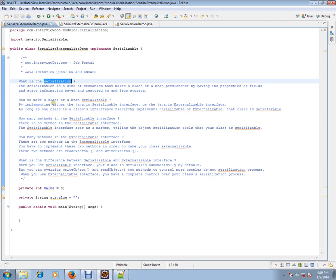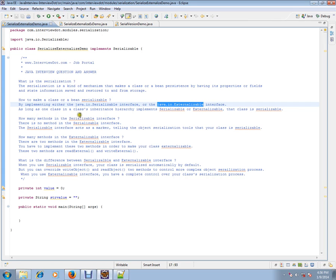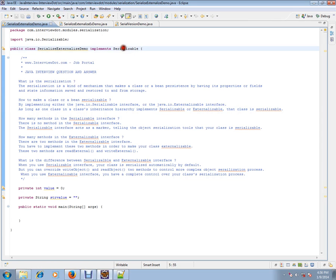How to make a class or bean serializable? By implementing either serializable interface or externalizable interface. As long as one class in a class inheritance hierarchy implements serializable, that class is serializable. This is how you can implement the serialization process.